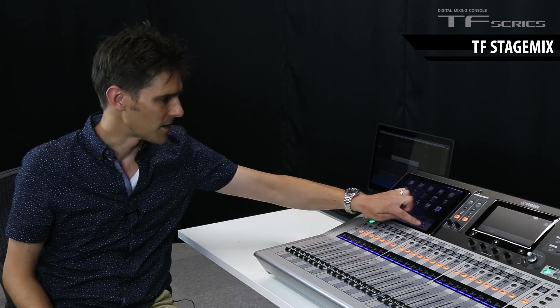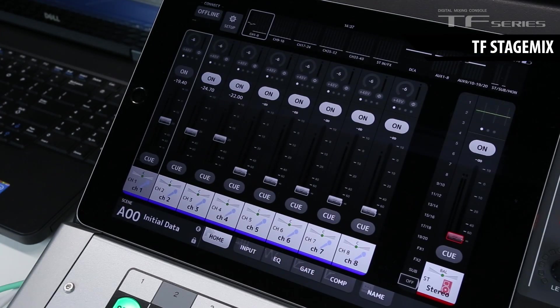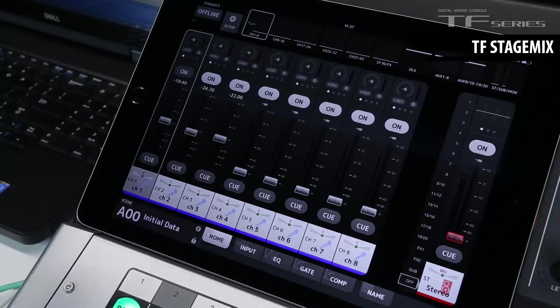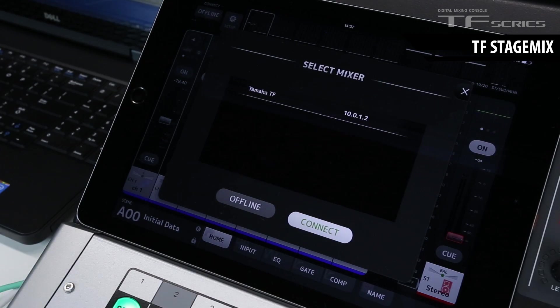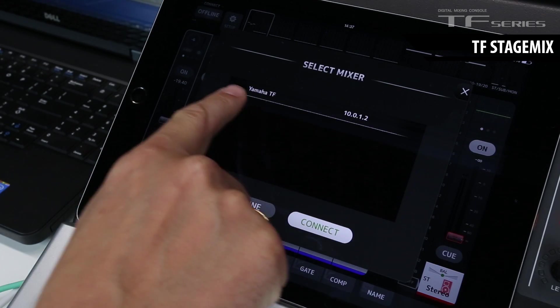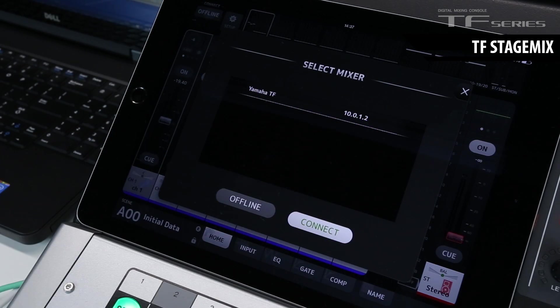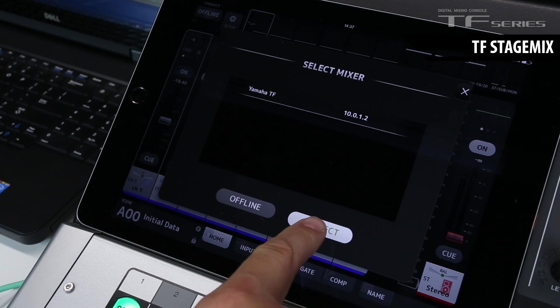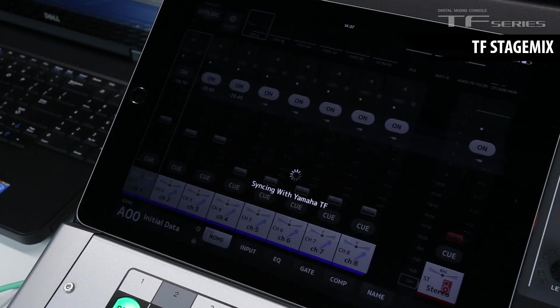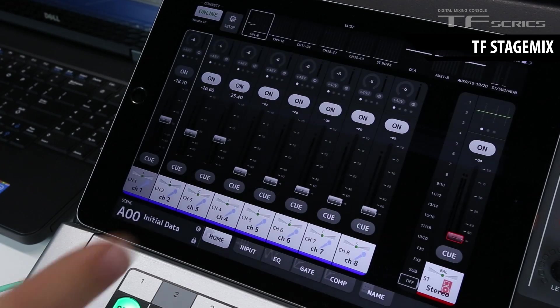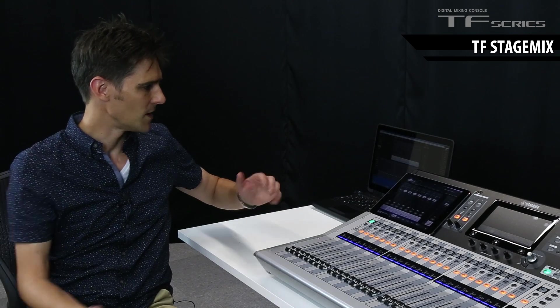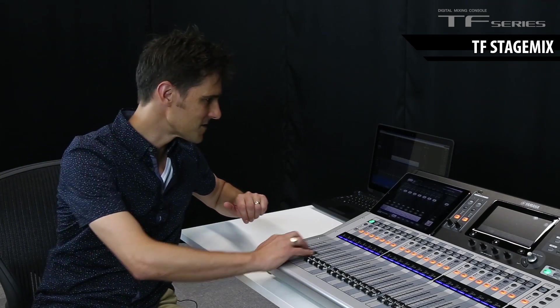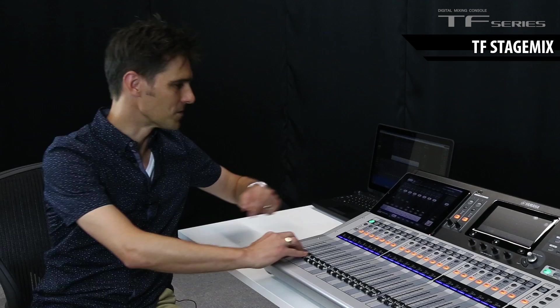Now let's get StageMix started. And on the top left, press where it says Offline. You'll see we found the TF mixer on the network and we can connect. In a couple of seconds, we're online.